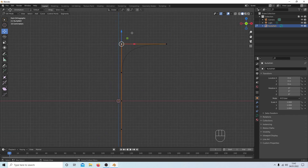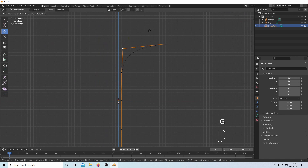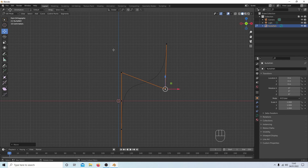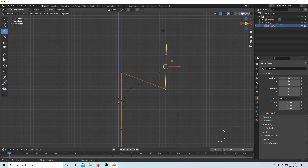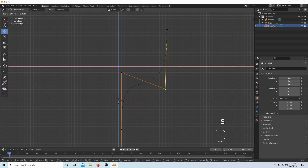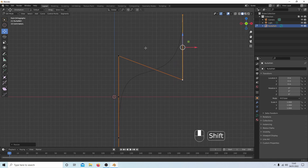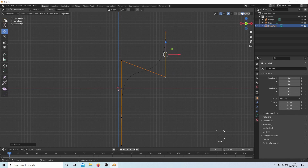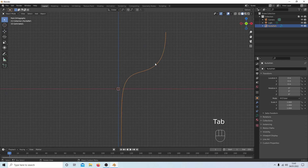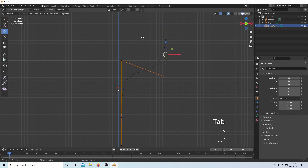Select the top vertex, press G for grab, and move it up so it's roughly one and a half of the large squares. Then hold left mouse button for a box select and press S, X, then zero — that lines all selected vertices up on the X axis. Tab out to Object Mode to check the shape; it's looking pretty good.